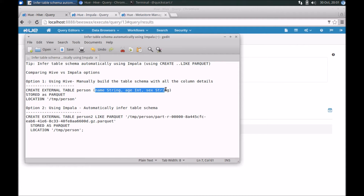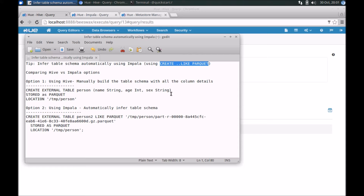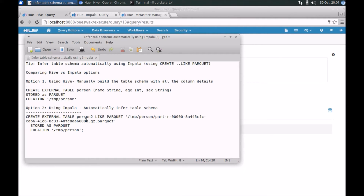This is okay if you have a relatively small table with a few columns, like three columns in this case. But if you have really complex types or quite a large number of columns — say 20 or 30 — it's quite cumbersome trying to create these scripts. The alternative, which is what this tip focuses on, is using Impala to automatically infer the schema. Impala is quite intelligent because Parquet is a self-describing format — the type information is already built into the Parquet file — so Impala can introspect it and infer the schema.